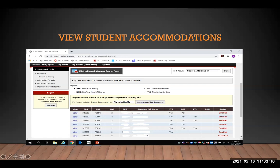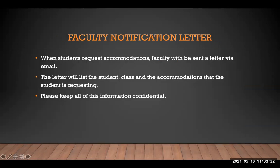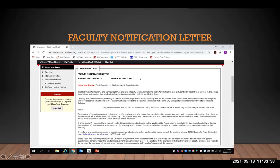Click View on the far left to view the student's faculty notification letter. When students request accommodations, faculty will be sent a letter via email. The letter will list the student, class, and accommodations that the student is requesting. Please keep all of this information confidential. The next two slides are an example of what a faculty notification letter will look like. You can see the student's accommodations, as well as the DSPS counselor that they are assigned to.